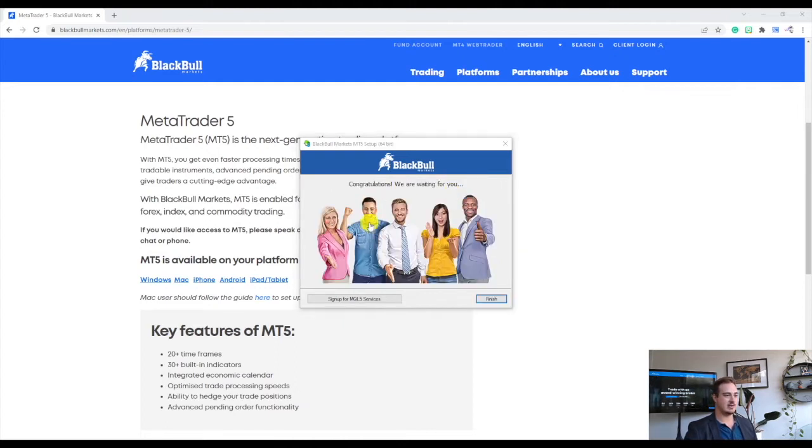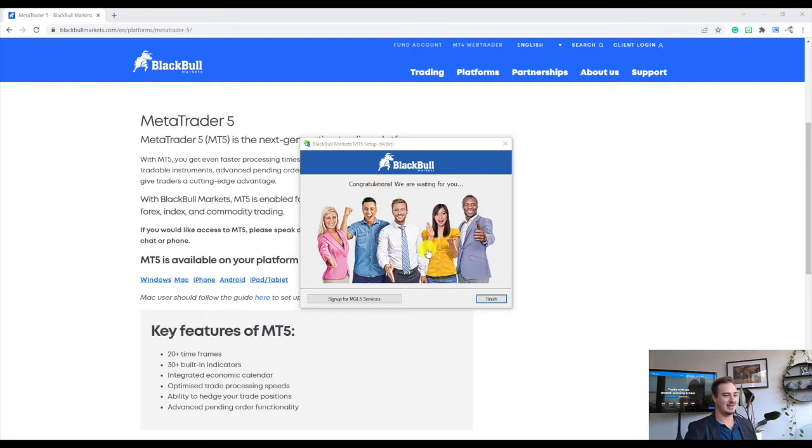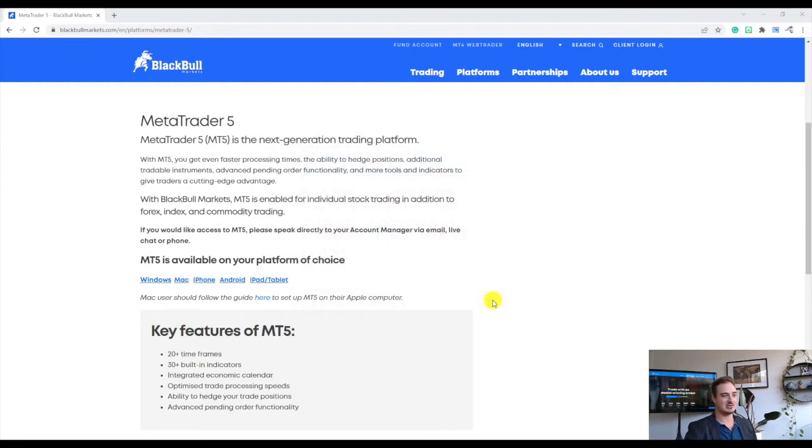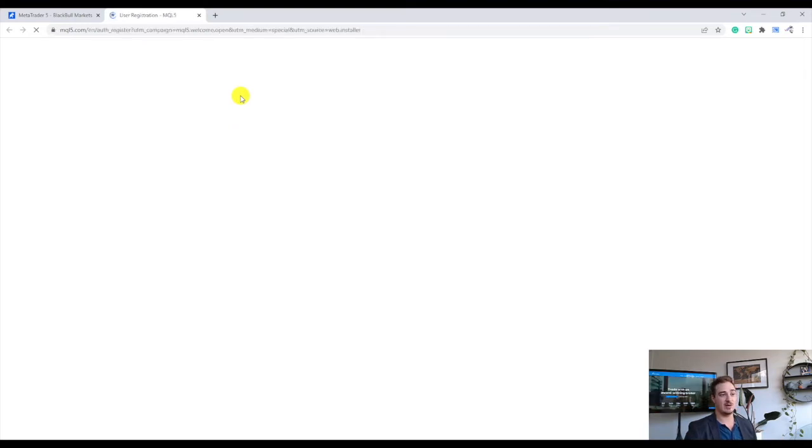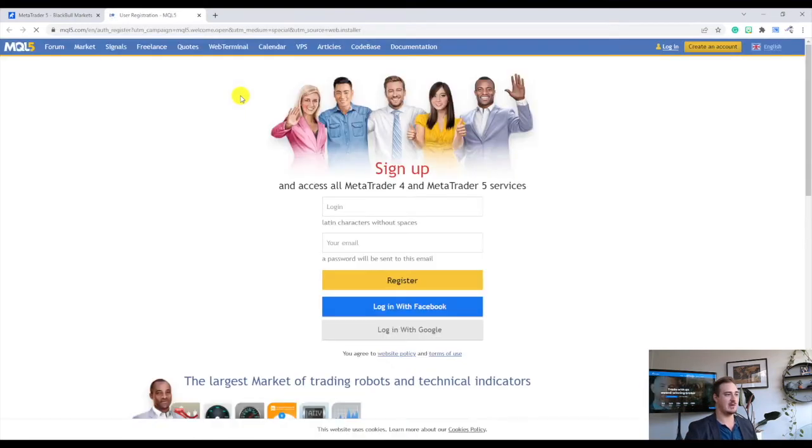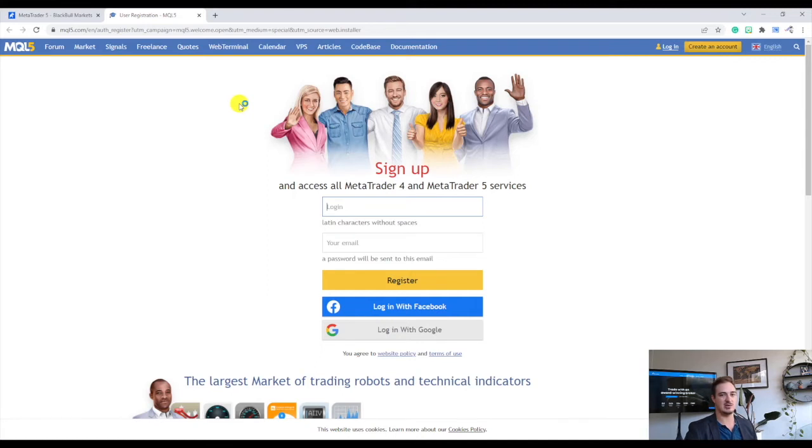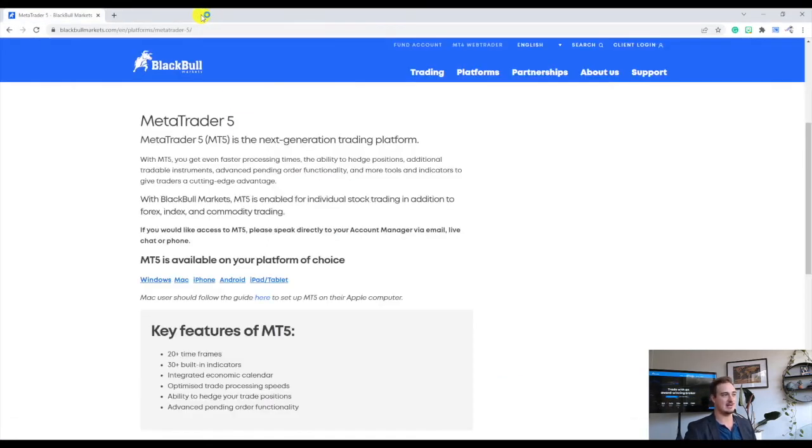Once that's finished you guys will see we have the congratulations, we are waiting for you pop up, we can go ahead and press finish on that. I will automatically get sent to an MQL page on a website. You guys can sign up if you want to, there are a lot of cool things there, but it's not needed to set up your MT5 or MetaTrader 5. So go ahead and exit out of that.